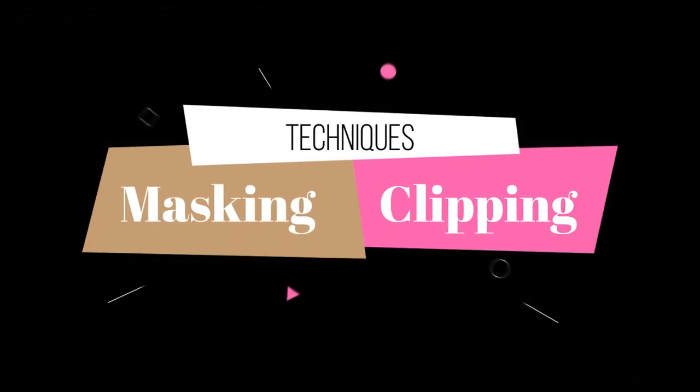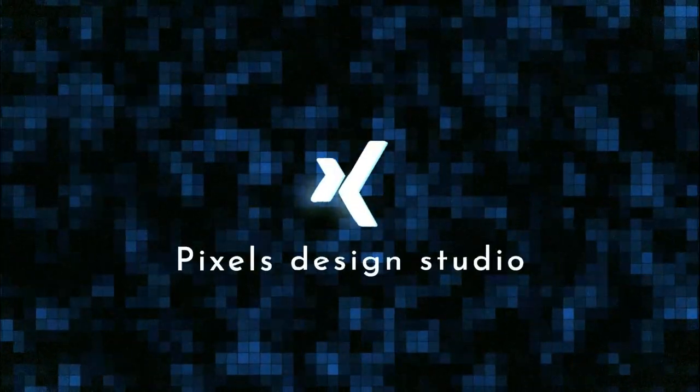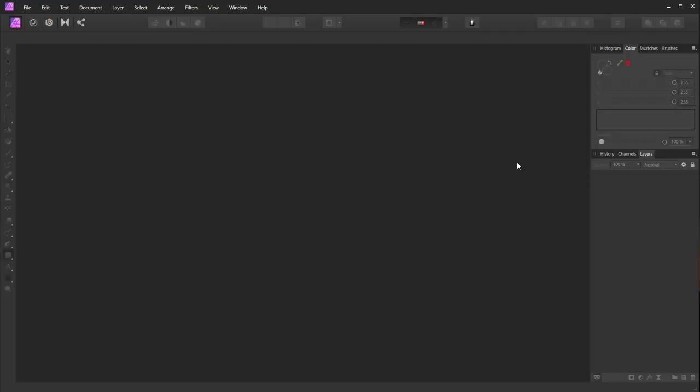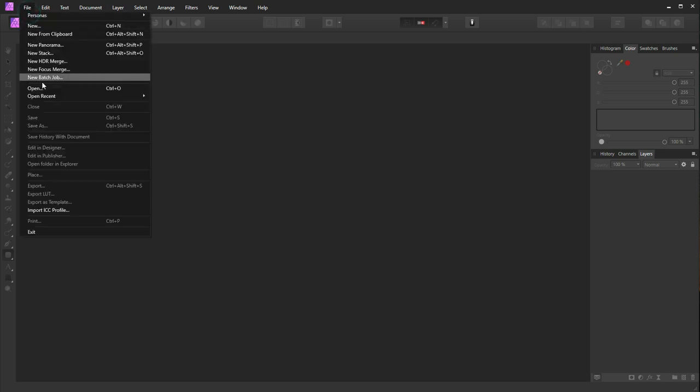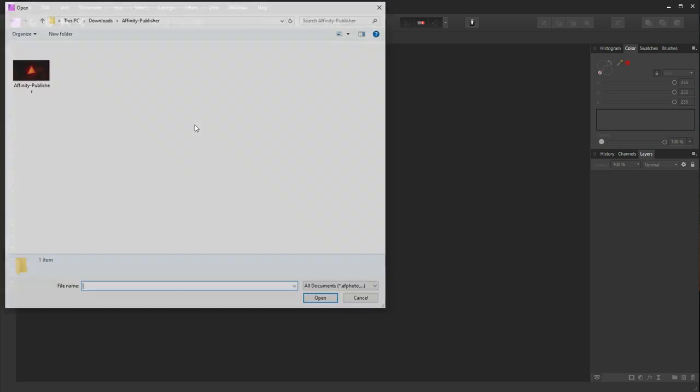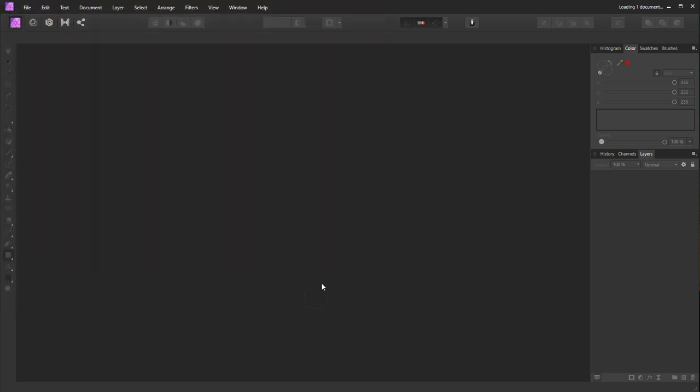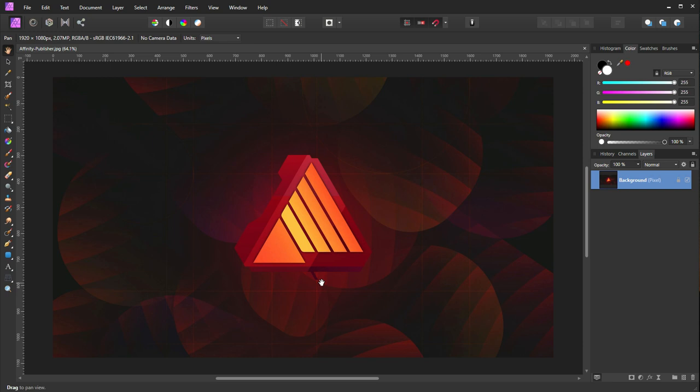First thing I'm going to do is go into File and open my image. This image is an Affinity Publisher logo with the background.